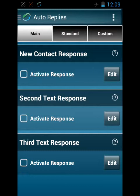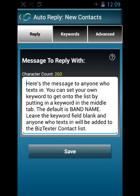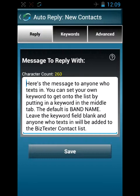We have this first line under the main tab: the new contact response. Go ahead and click edit. You can see my message here. Here's the message to anyone who texts in. You can set your own keyword to get onto the list — the Business Texture Contacts list. By putting in a keyword in the middle tab, the default is band name. Leave the keyword field blank and anyone who texts in will be added to the Biz Texture Contact list.